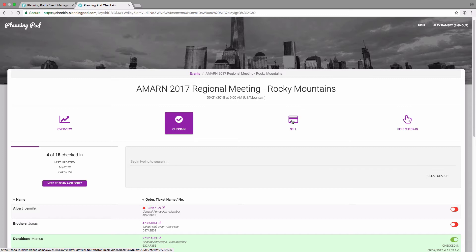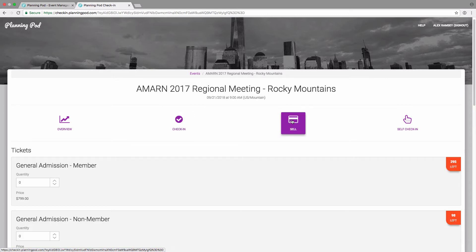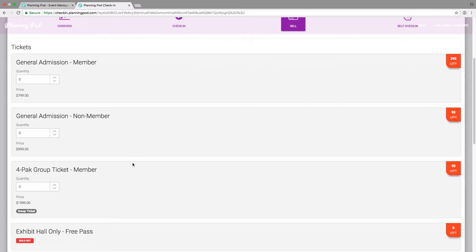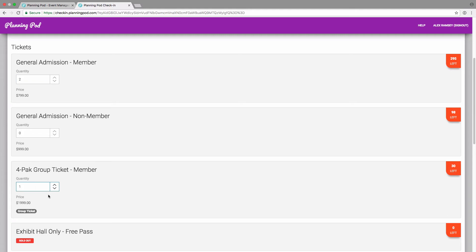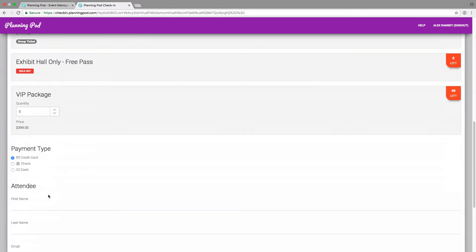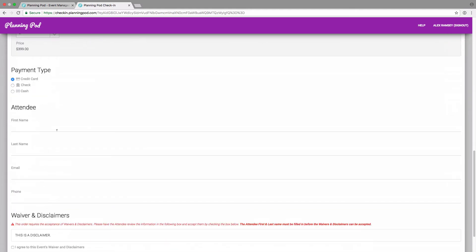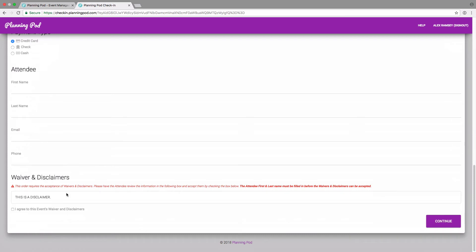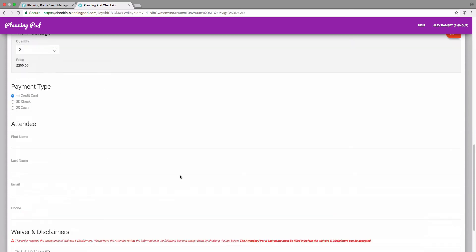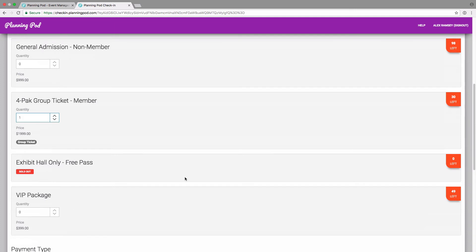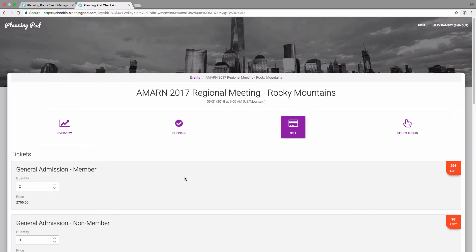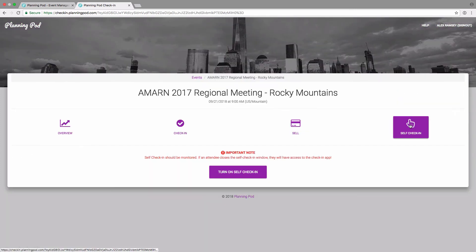If in setting up your tickets, you selected to sell your tickets at the door, you can do that right here through the sell button. You can collect credit card, check or cash. Once you hit the continue button, you can put in the payment information and confirm the ticket and the person will get an email confirming their purchase.